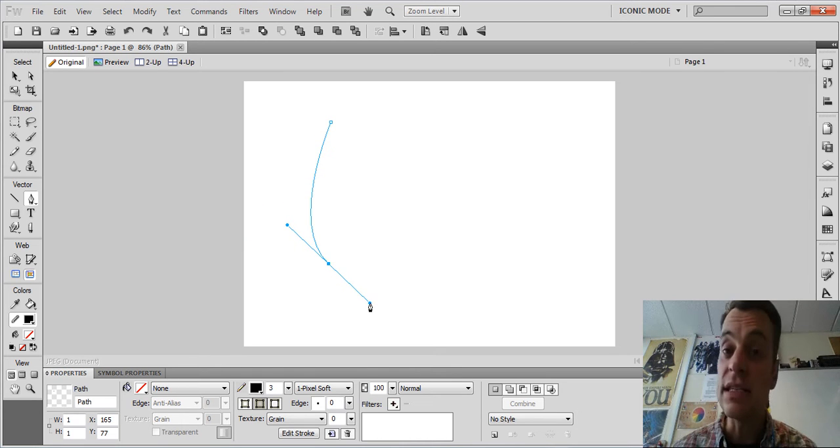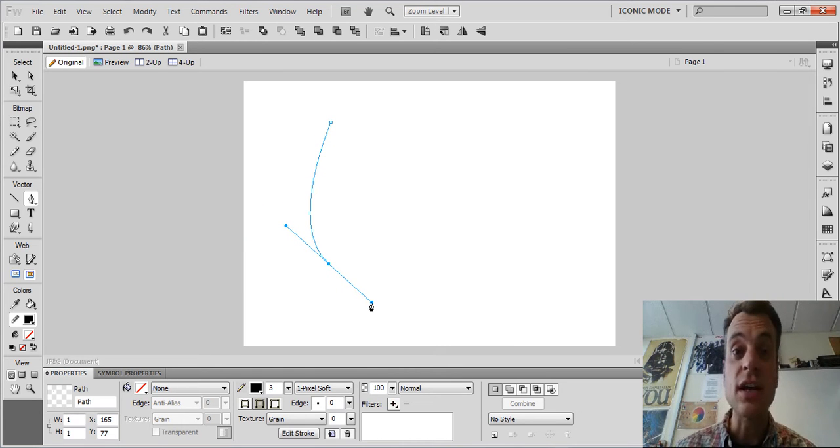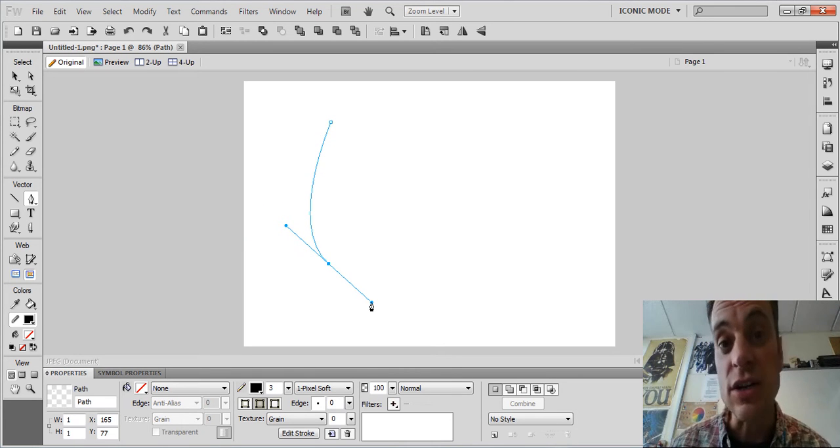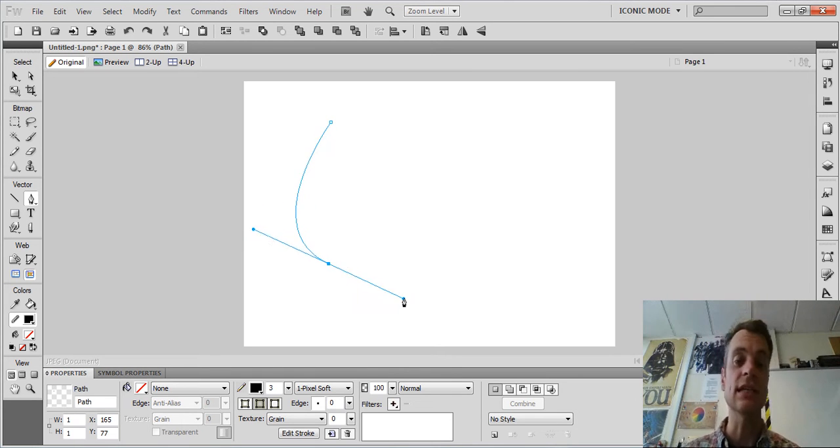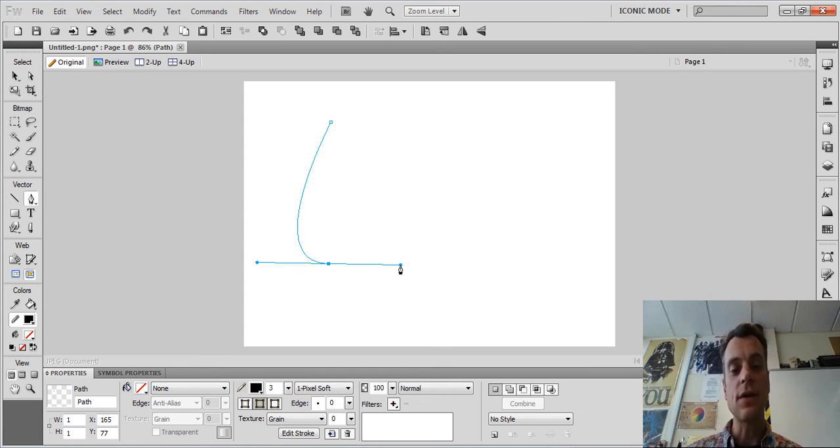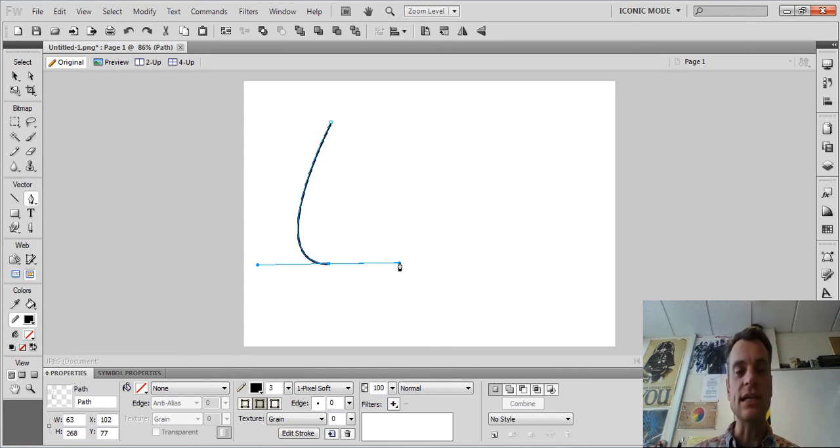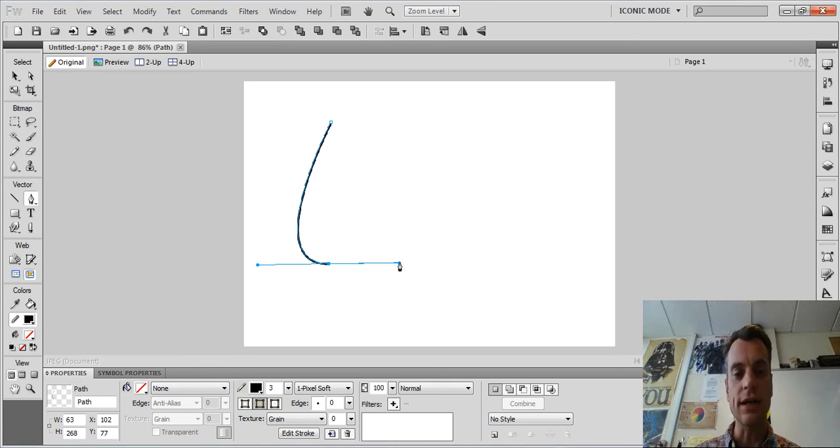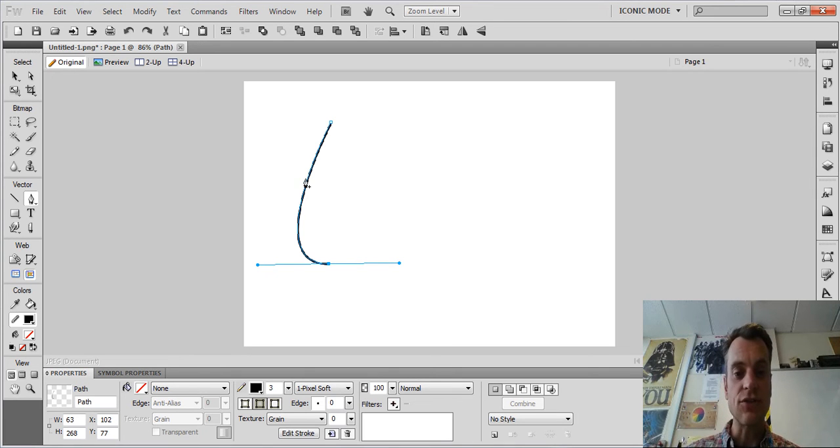These are called Bézier curves, named after some French mathematician. So anyway, once I release you can see it draws in the line and you can see the black stroke there and you're ready to do your next point.